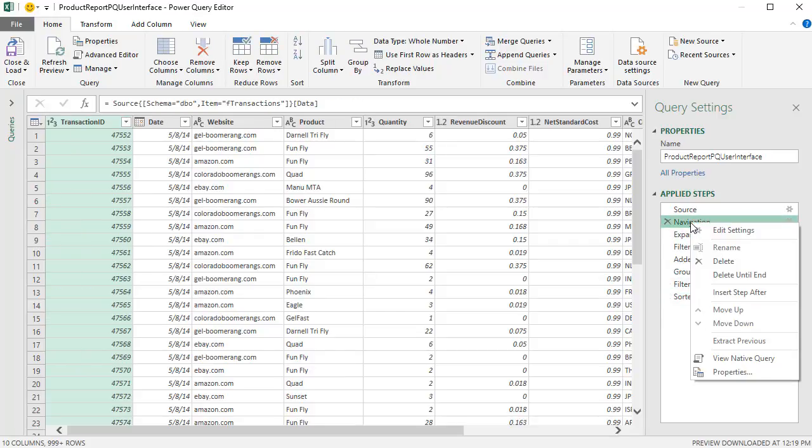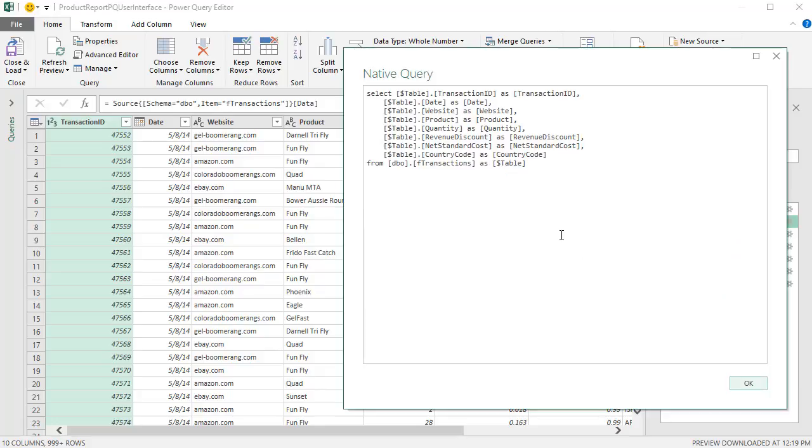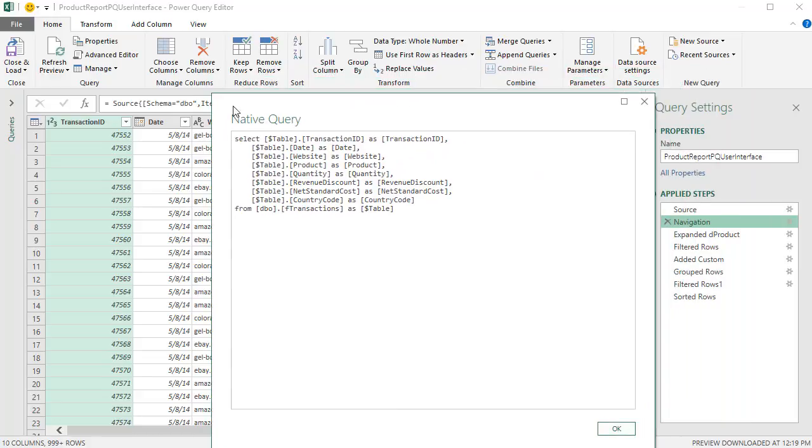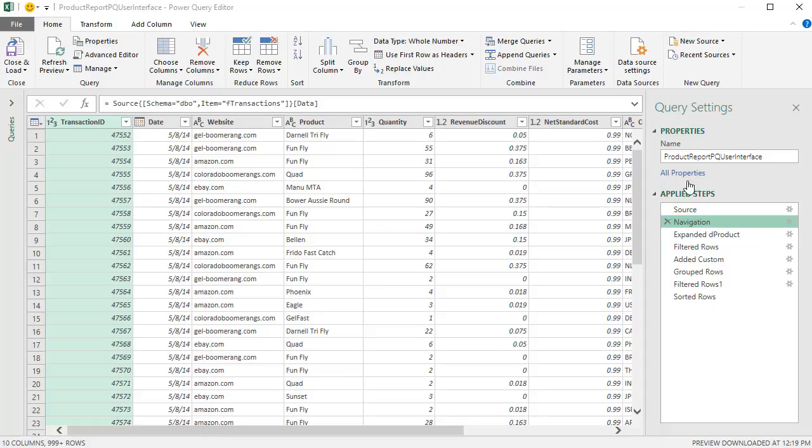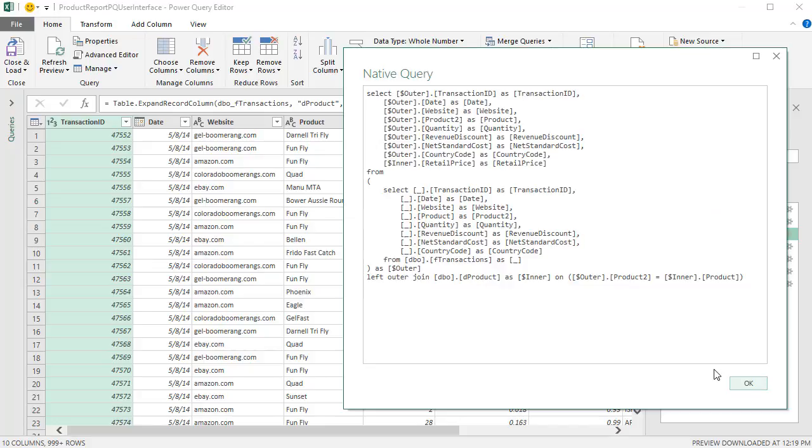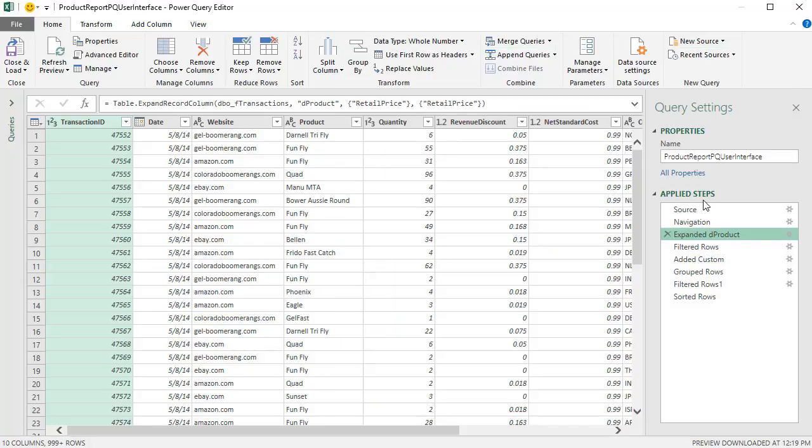I'm going to right-click Navigation, and there it is. If View Native Query is not grayed out, we can click it, and it shows us the actual SQL code that is being used during query folding. You can do this for each step, right-click. It's not grayed out, so I click it, and there's the SQL code.